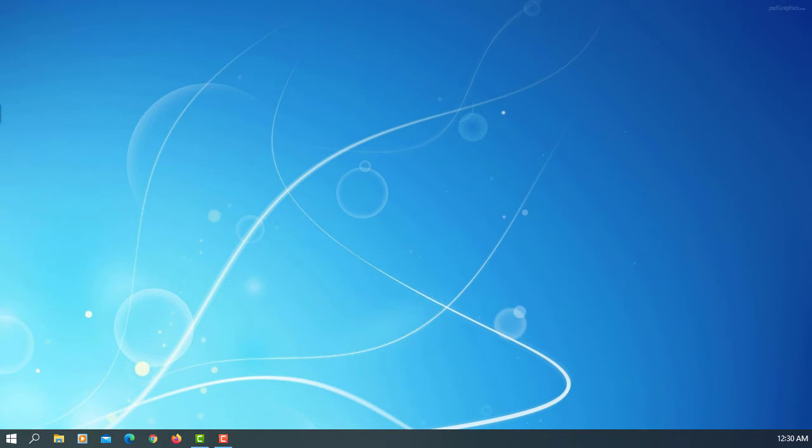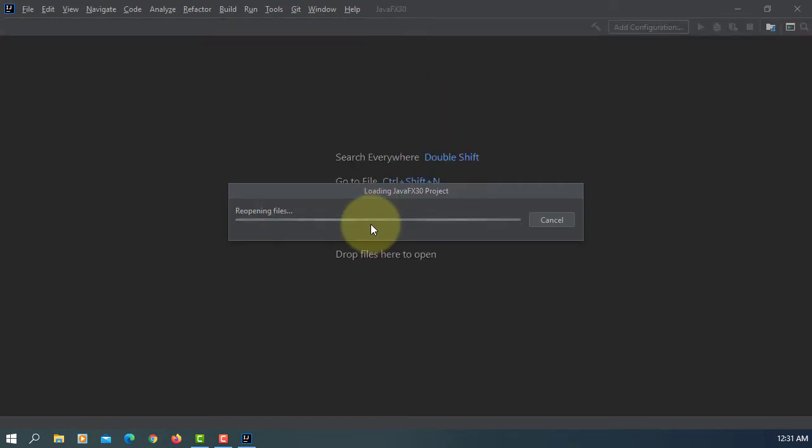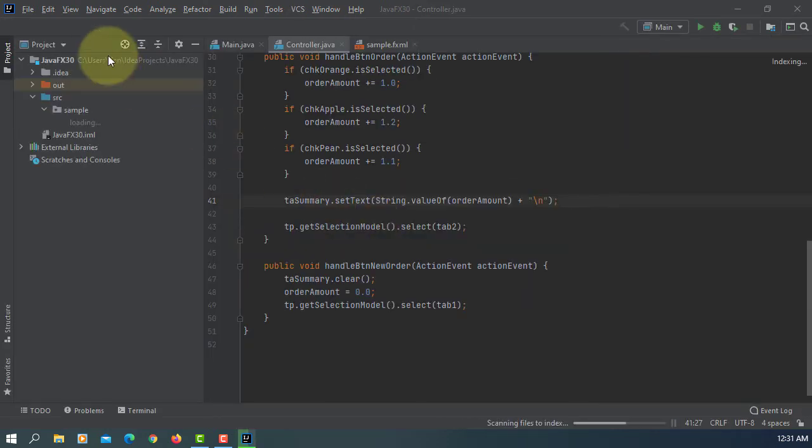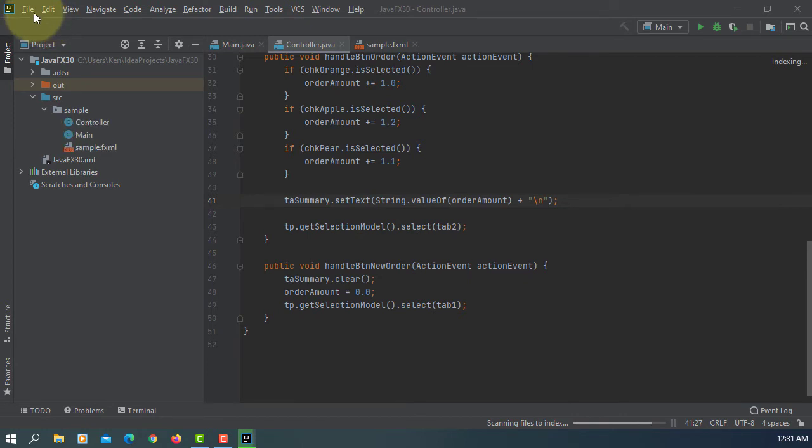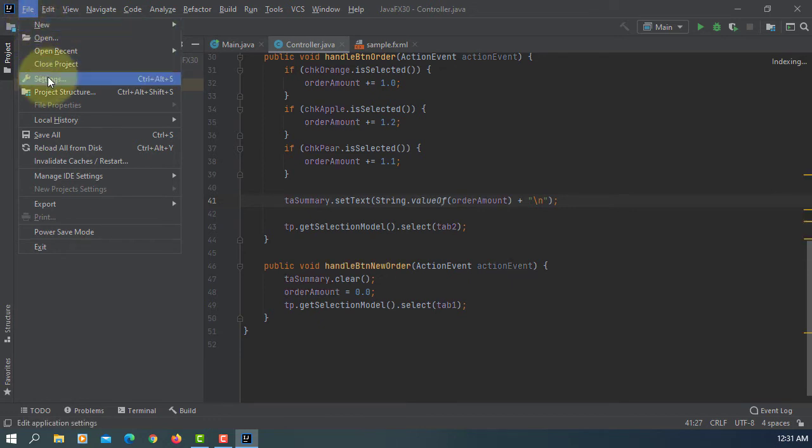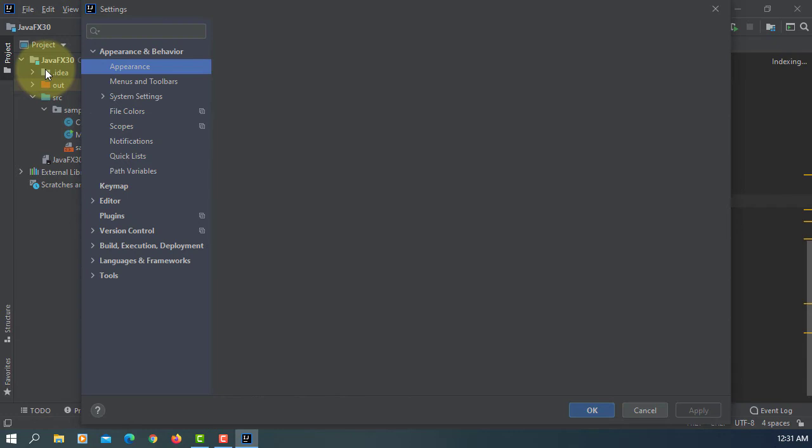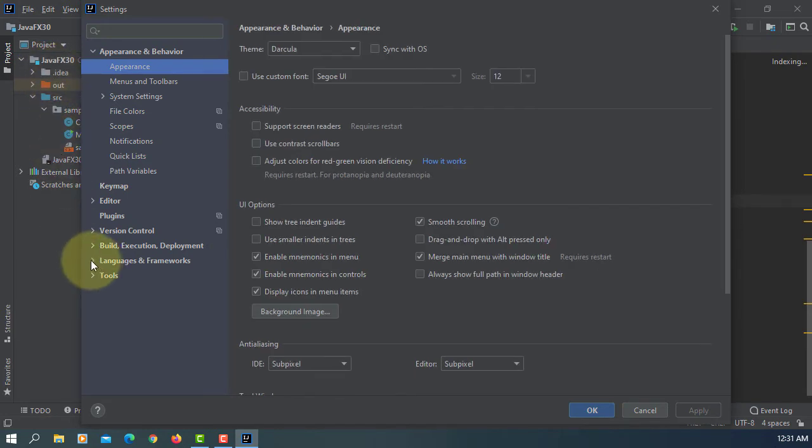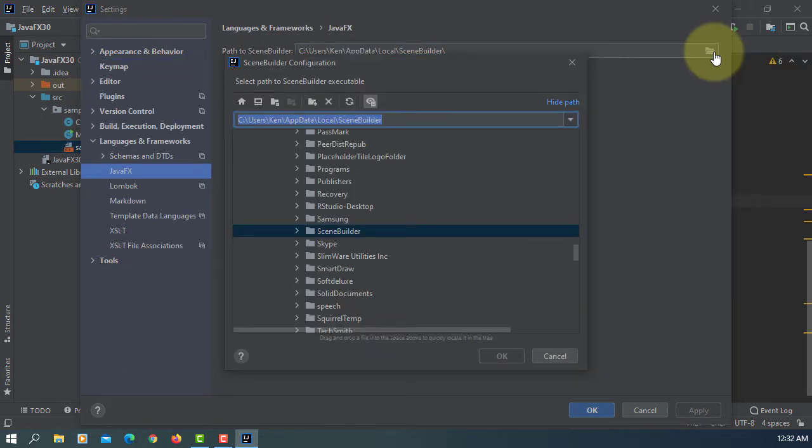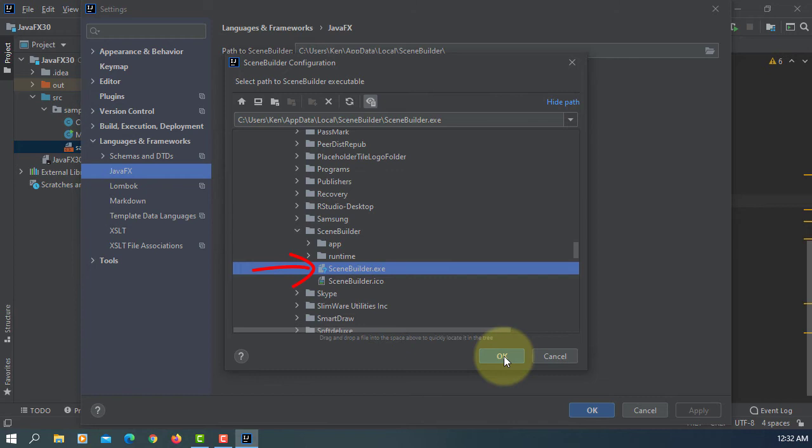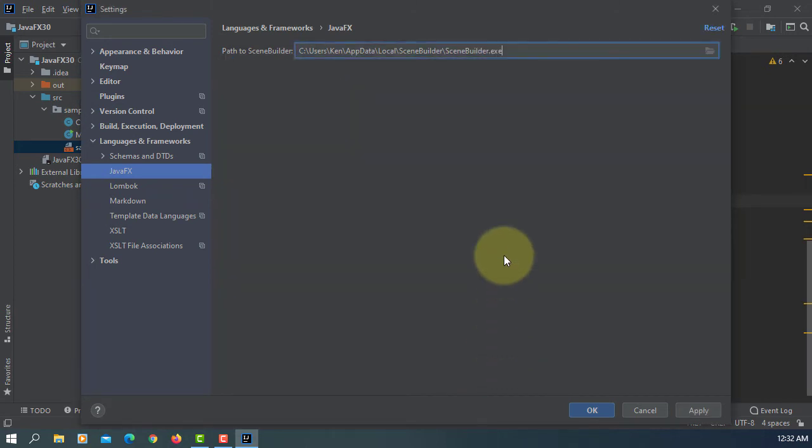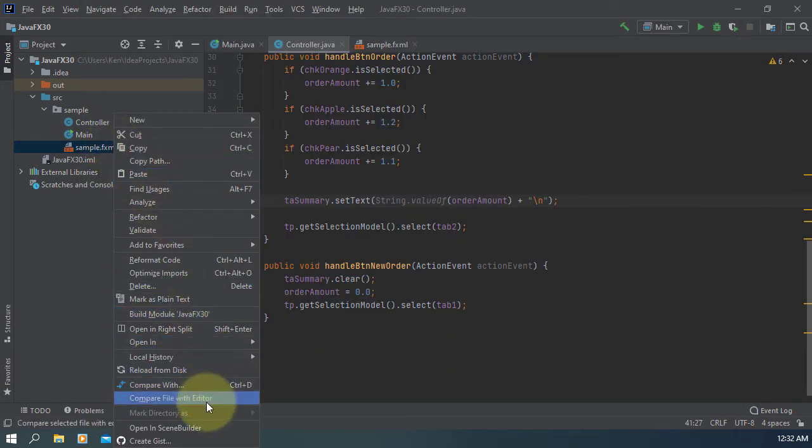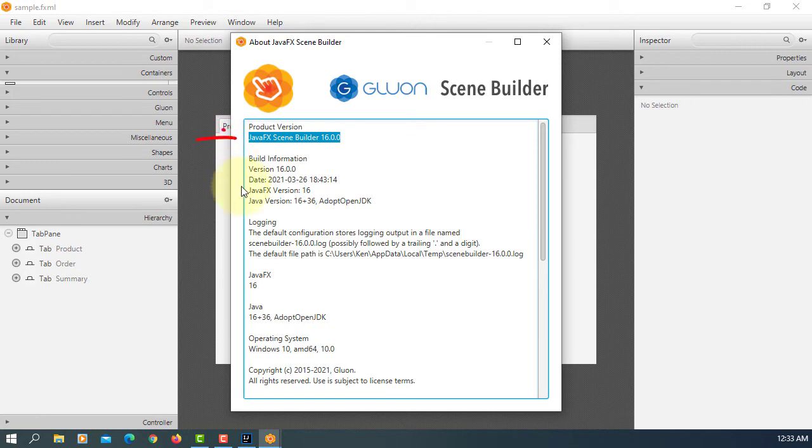Let me launch IntelliJ. Let's go to Settings. Here, Languages and Frameworks. And then you can select JavaFX. I copy-paste it, but you still need to point to Scene Builder.exe. The path to Scene Builder has to be clear until Scene Builder.exe. Let's open Scene Builder. Now it's 16.0.0.